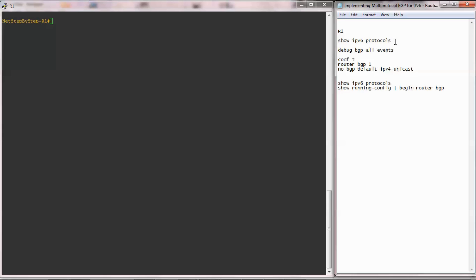I will enter my show command, show IPv6 protocols, to see IPv6 protocols running on router 1.